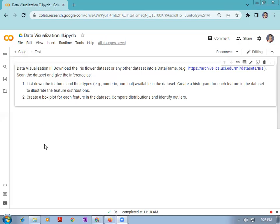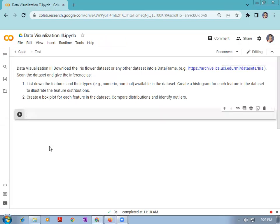Now for data visualization, we are going to use the seaborn library, which is a library built on top of Matplotlib and is closely integrated with the Pandas data structure in Python. Visualization is a central part of the seaborn library, which helps in exploration and understanding of data. For initializing the seaborn library, we are going to use: import seaborn as sns.